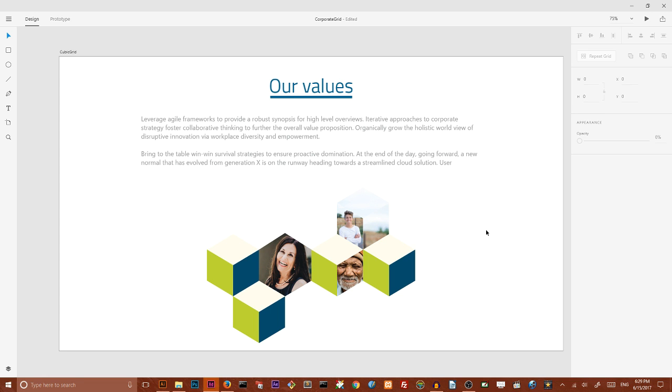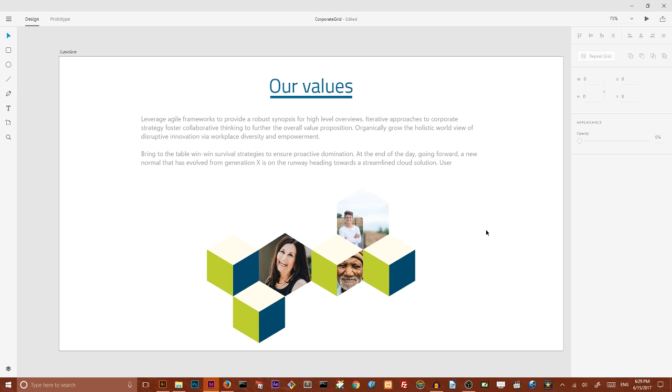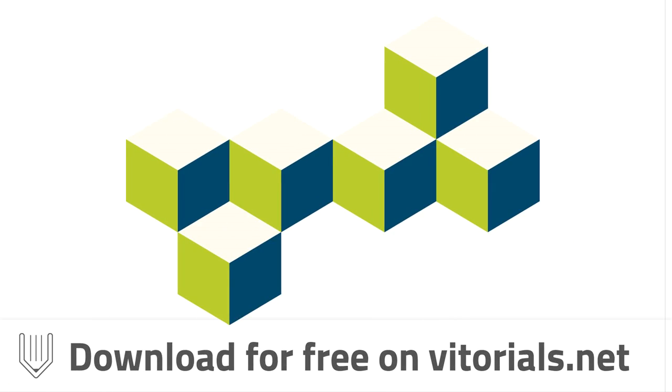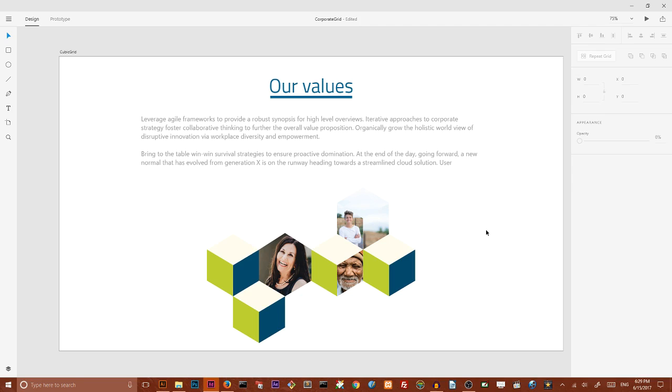Hi everybody, this is Vitorials, my name is Alex and welcome to this unique collaboration between Adobe Illustrator and Adobe XD. This is our second part where we are going to import our cubic grid that we created inside Adobe Illustrator. By the way, you can download it following the link in the description.